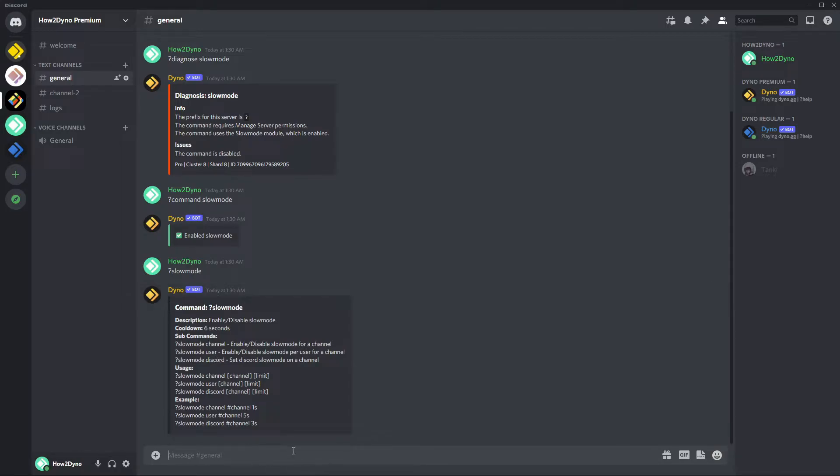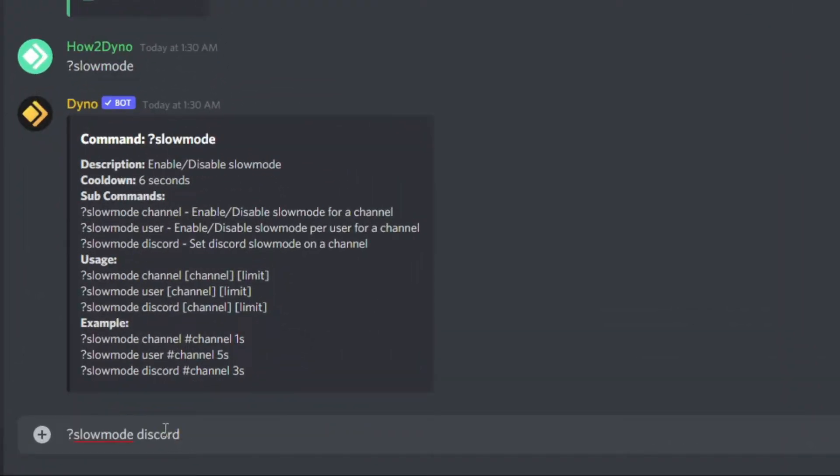Now to go ahead and set a custom limit for the Discord slow mode, we're going to use slow mode discord followed by the channel we want to actually slow mode. So I'm going to do general for example purposes.